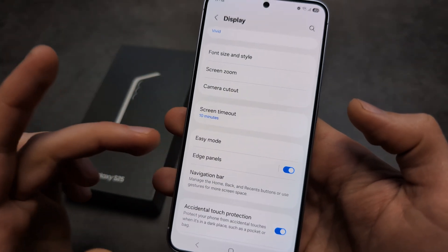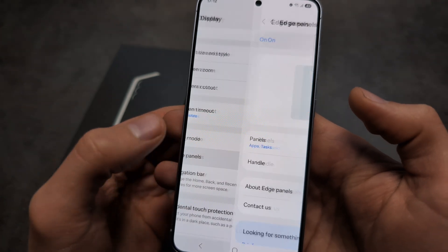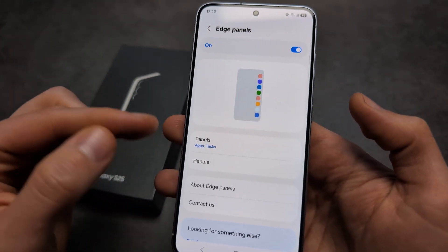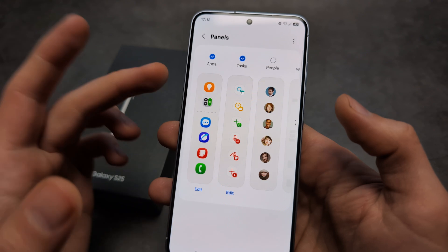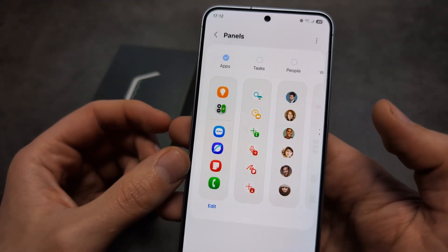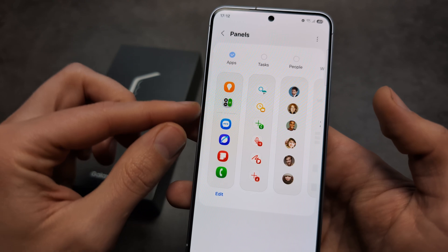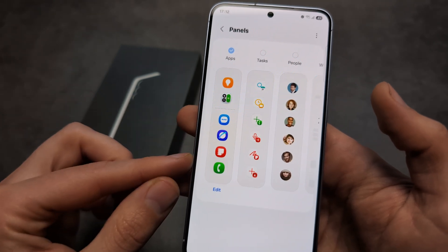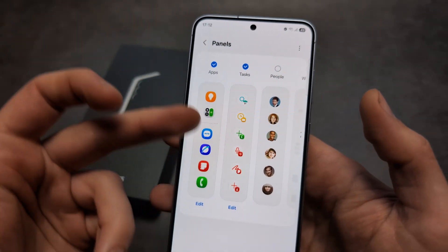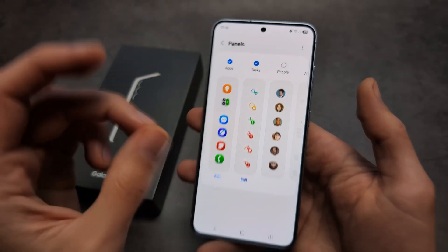So again if you want to customize, in the same menu we can click on the text of the Edge panel over here, and then we can customize which kind of panels we actually want. By default you only have this Apps panel, where you can see your AI features and also the apps that you want.